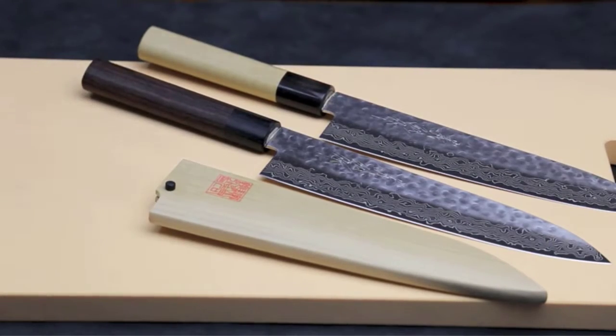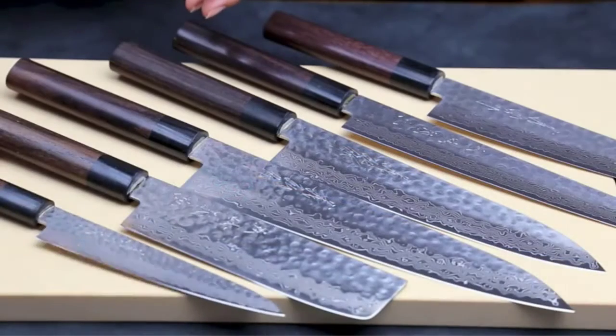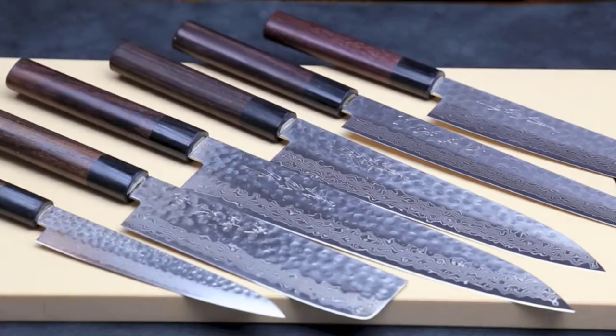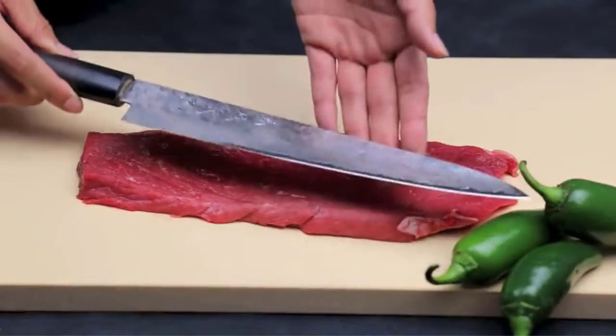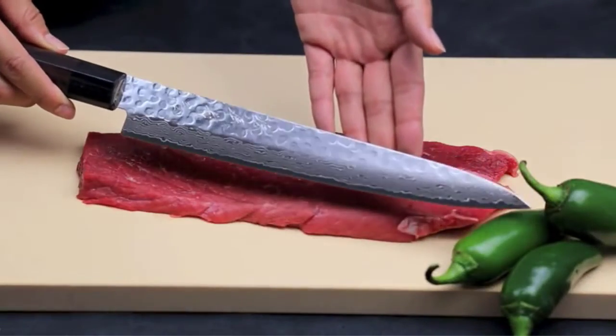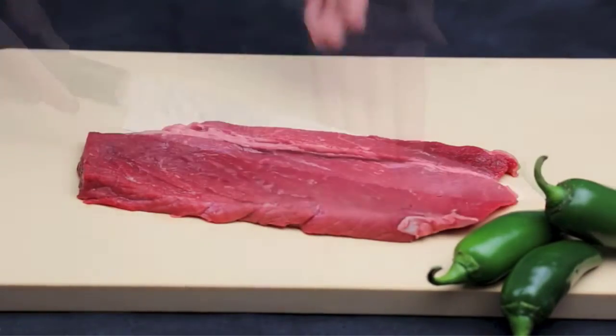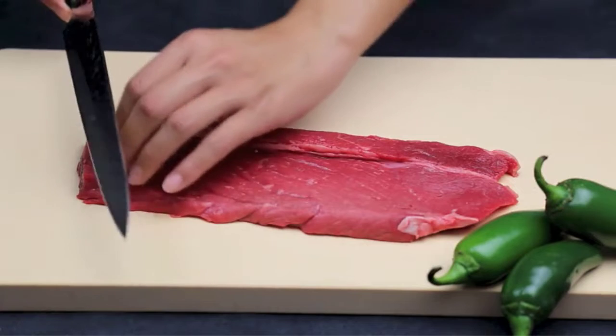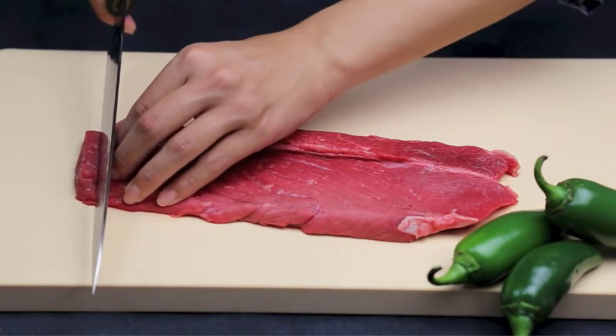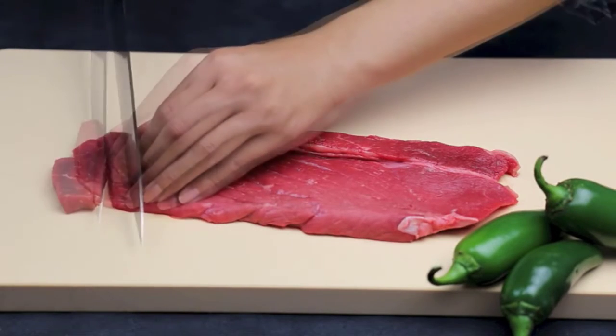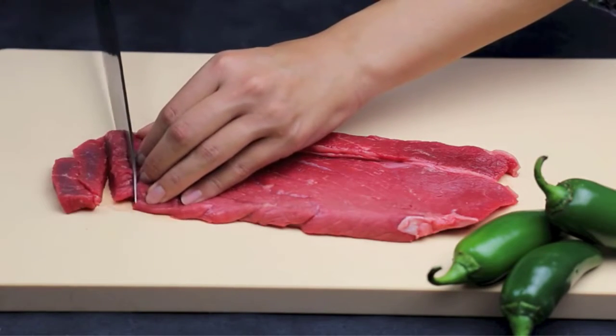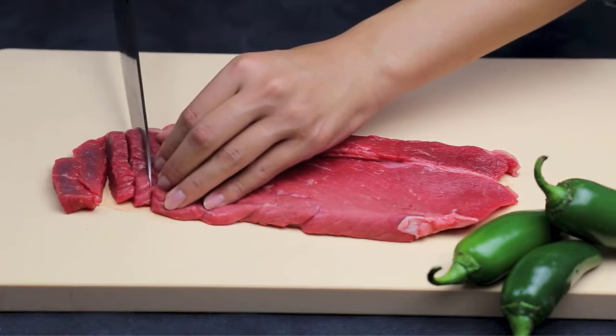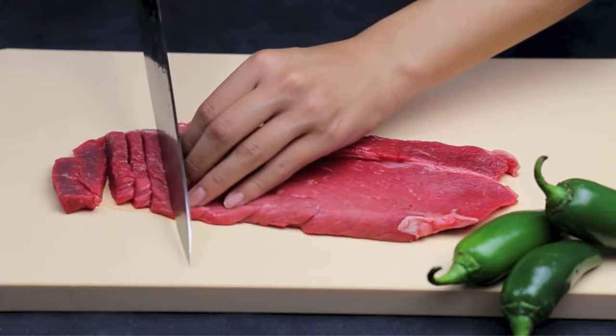Of course, pricing will vary from blade to blade, depending on the size. The 7-inch option is the cheapest at $170 if the tool is purchased from Amazon. Pricing goes up and maxes out with the 9.5-inch blade at about $210.